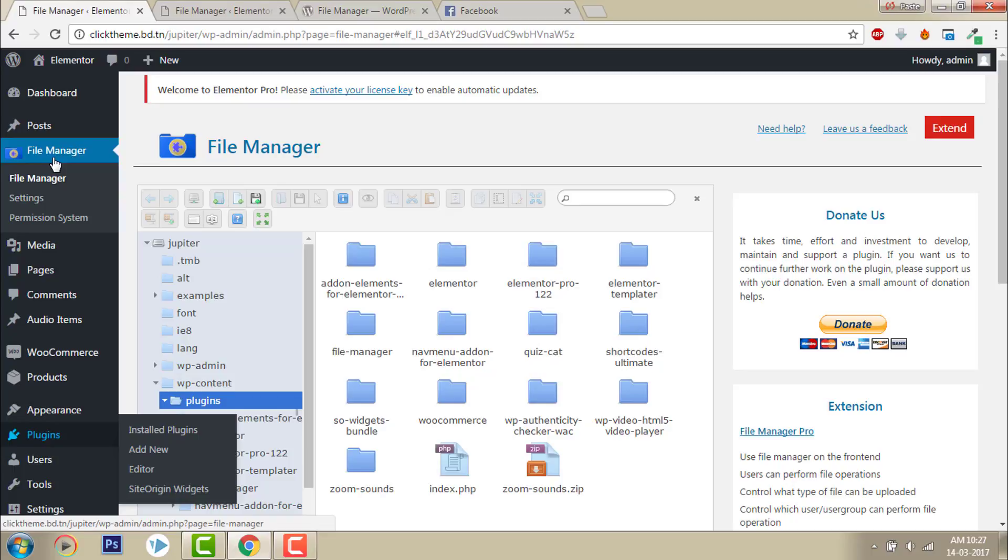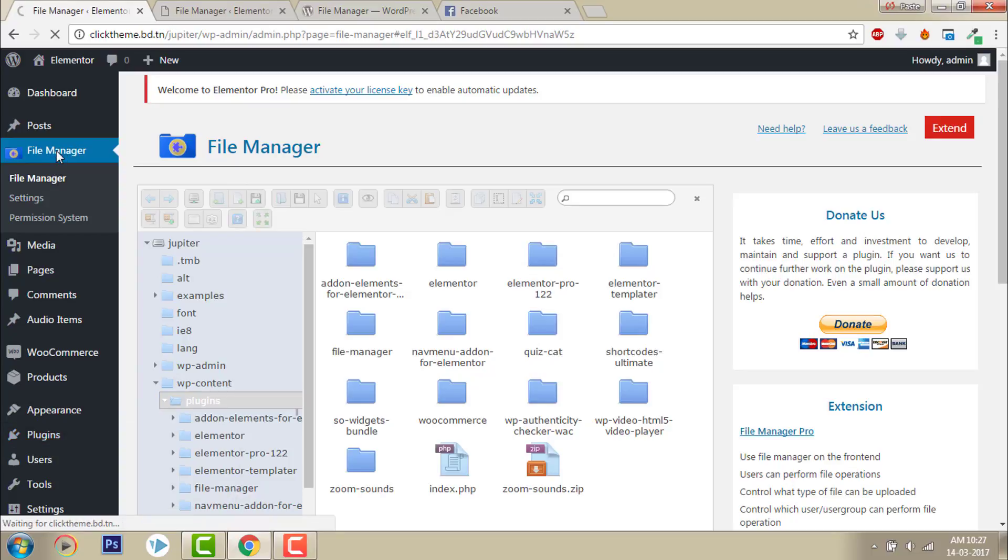Free version is good enough. It added a menu on the dashboard. This is it.